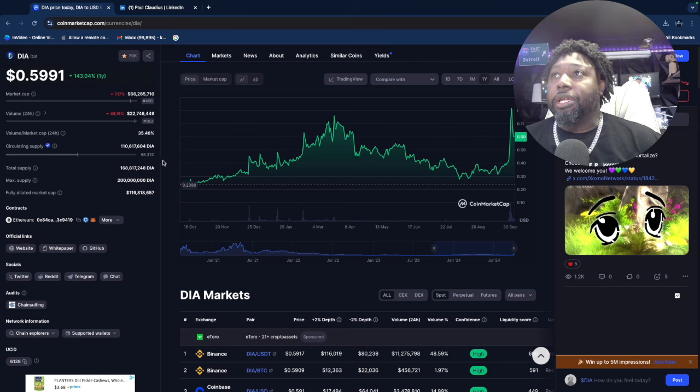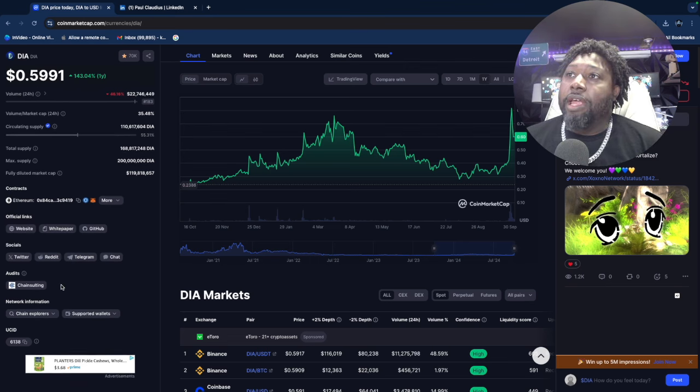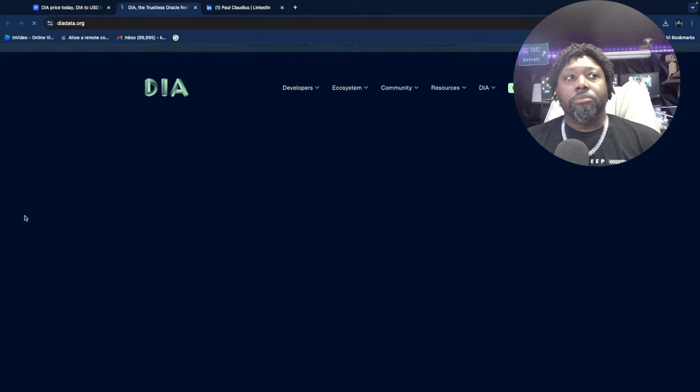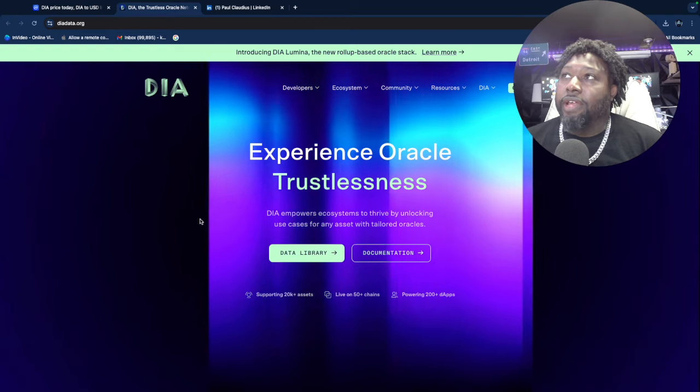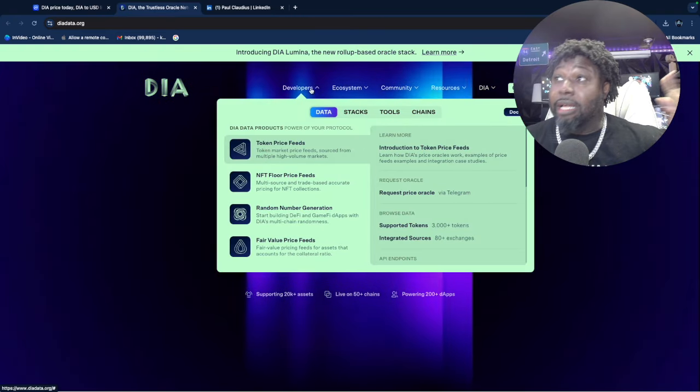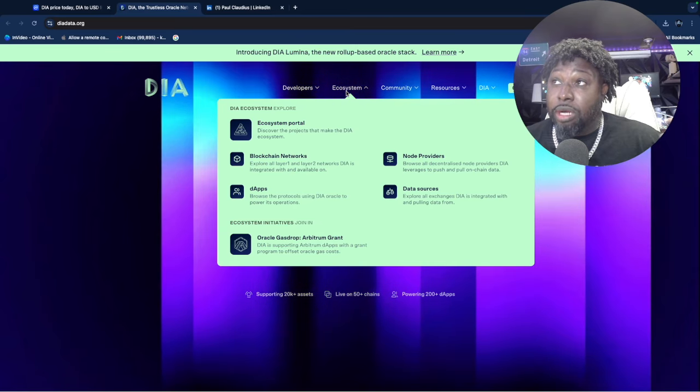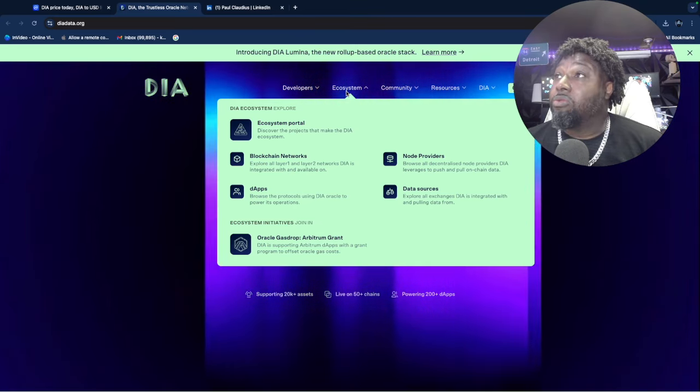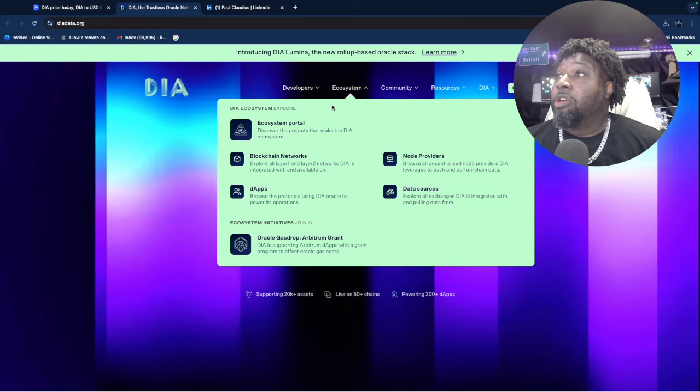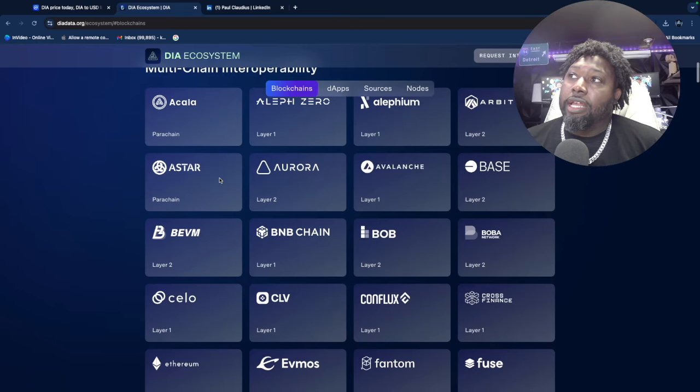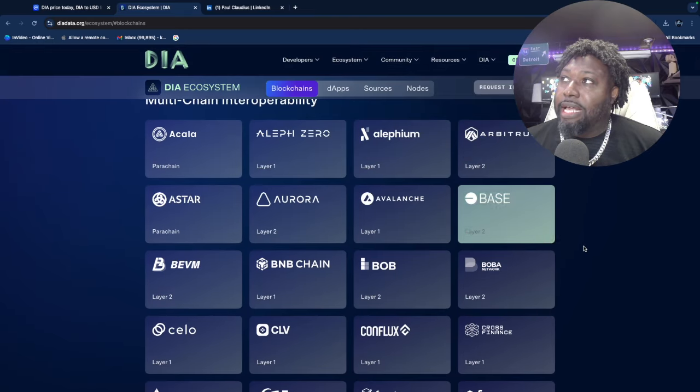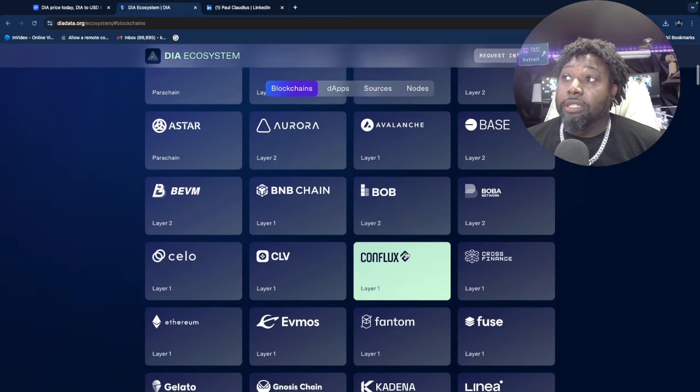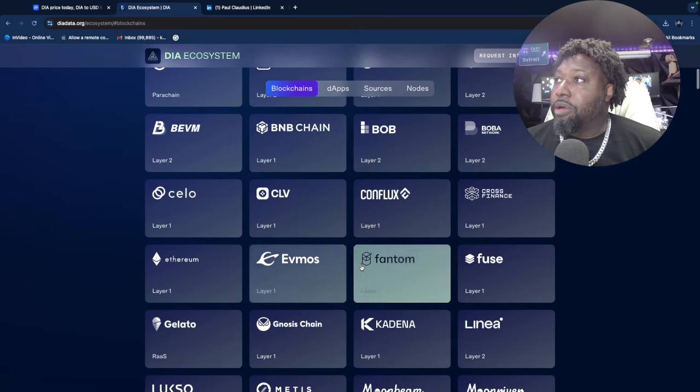From there, I jumped over to their website because I found some more information. I looked at the blockchain networks and said, 'Look at all the people they do business with.' They do Base, they do Arbitrum—these guys are plugged. Binance, which is the big dog. Ethereum. Fathom, Fuse, Kadena—those of you who've been in crypto a while know who these names are. Near.